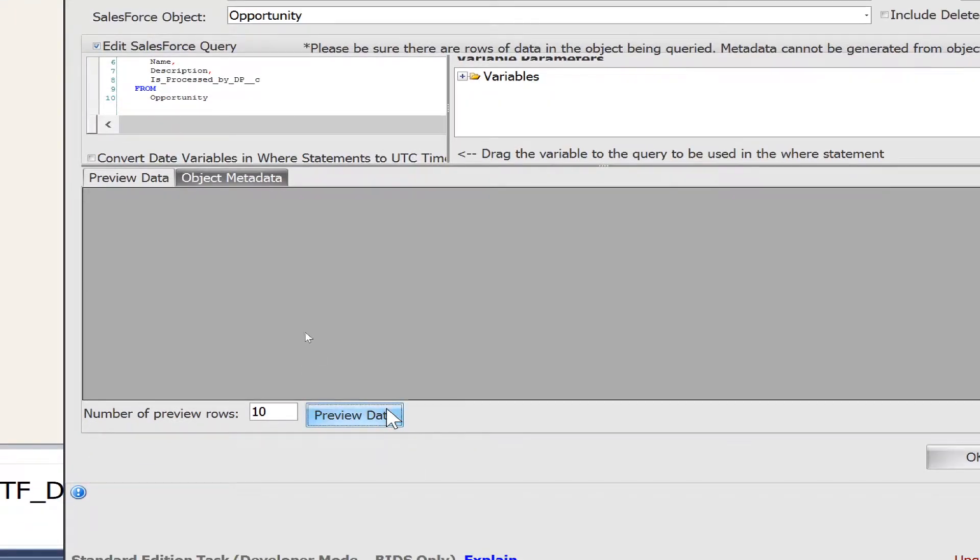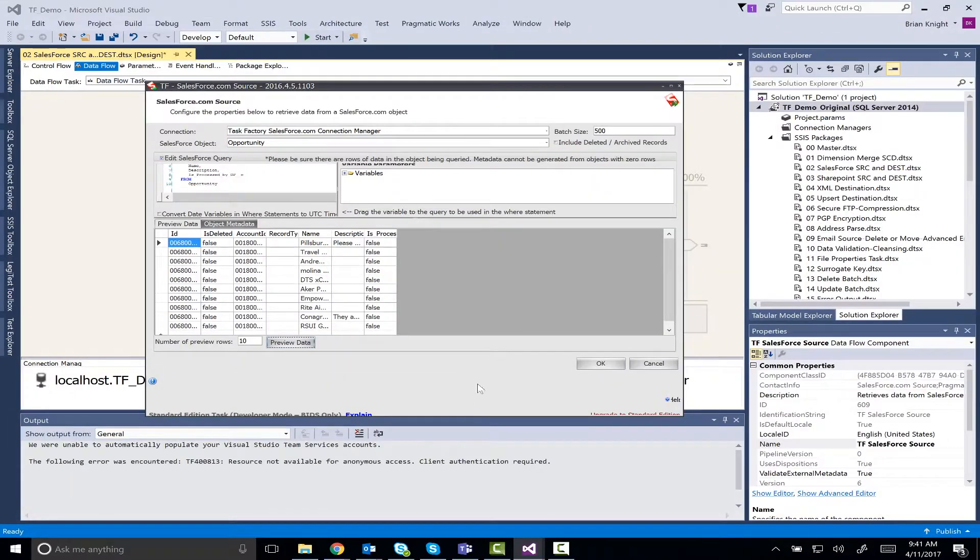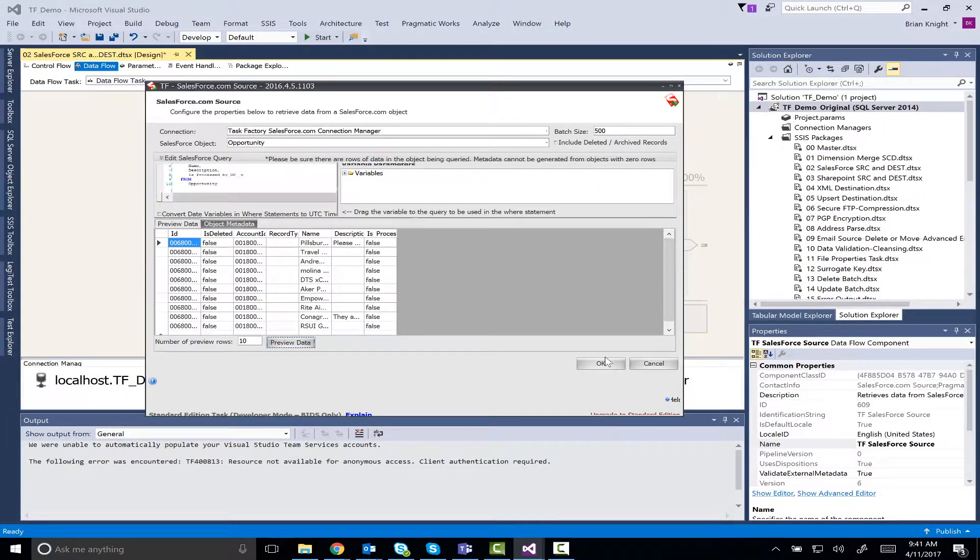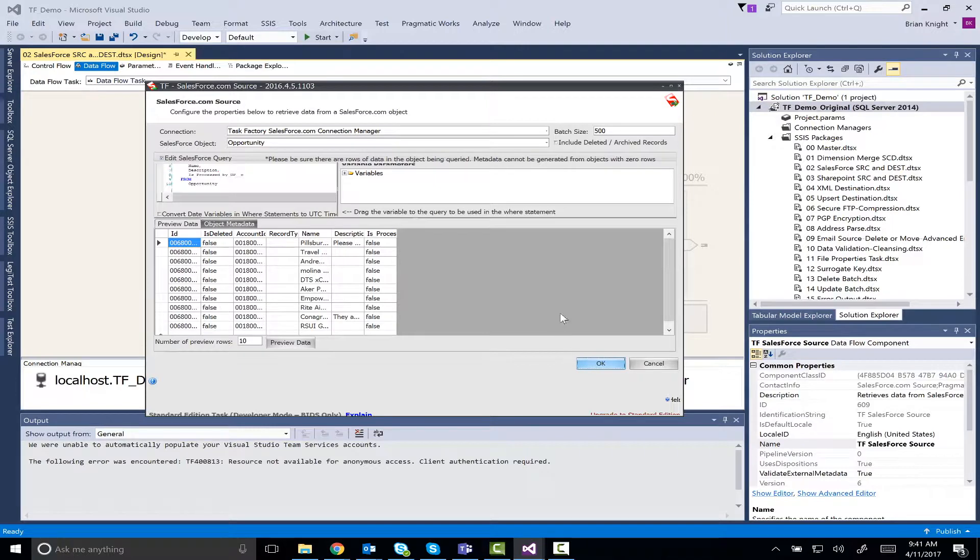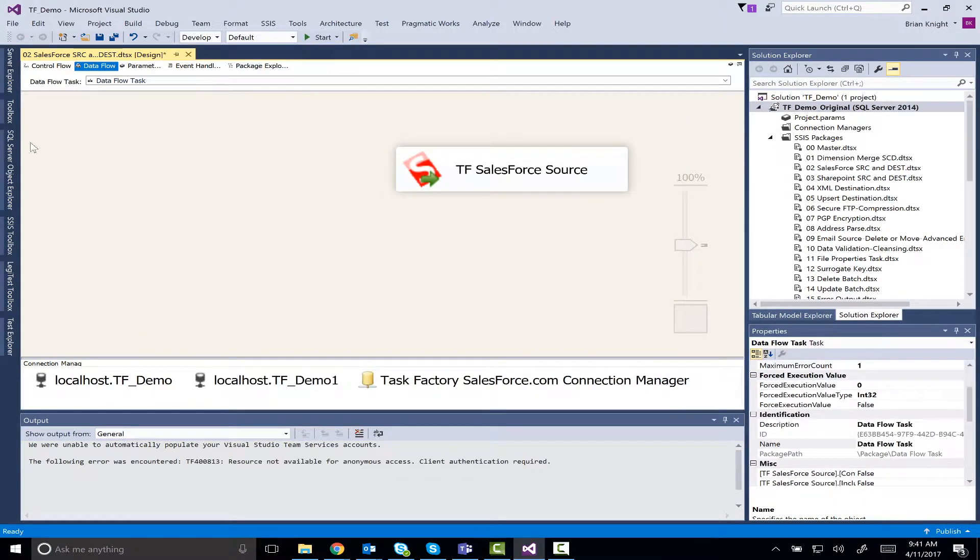We can preview this and just see the rows that we've brought over. We'll go ahead and hit okay. Again, we can add any kind of where clauses that we wish here, but let's start here.